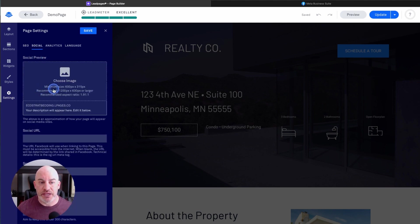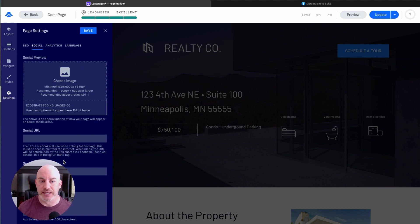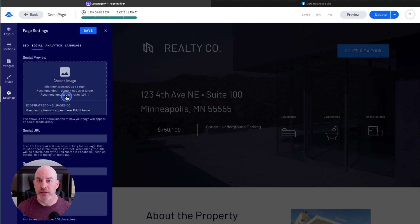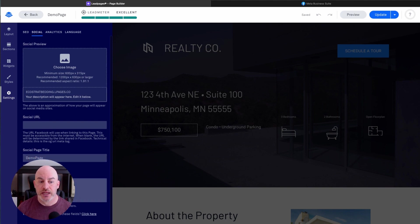The next tab here is for social. This isn't as important, but if you're sharing this link on social media posts — say you want to share this link on Facebook — Facebook will typically automatically try to pull a picture and information about the landing page. If you want to control what displays there, this is how you can upload an image that you want to show, maybe one of the pictures of the home, and then type in a title and description just like we did for the SEO settings.